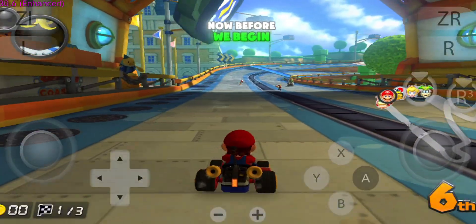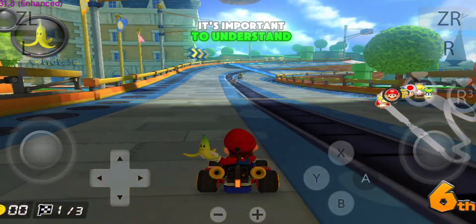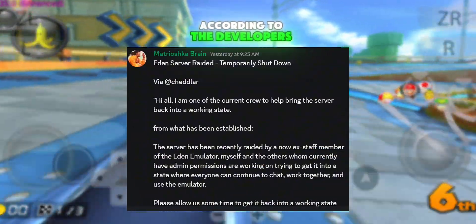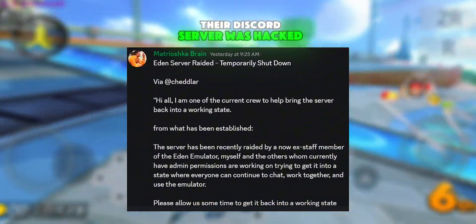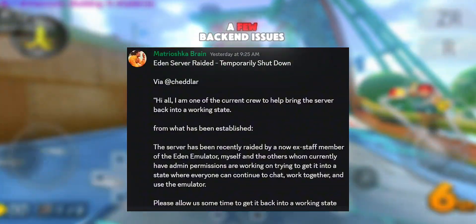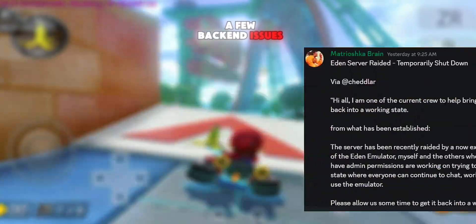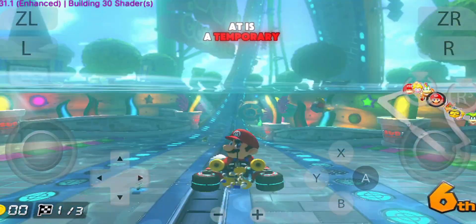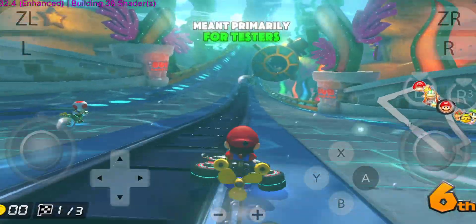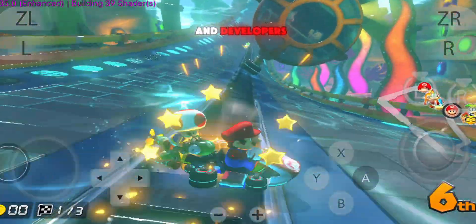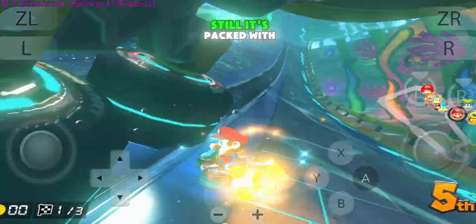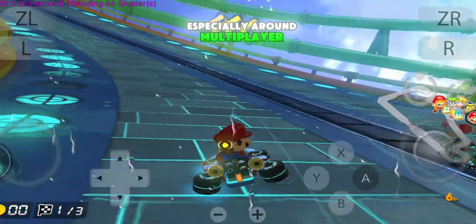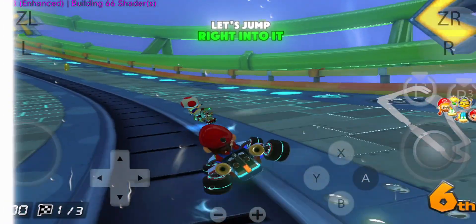Now before we begin, it's important to understand this isn't a full official release. According to the developers, their Discord server was hacked and they're currently facing a few back-end issues. So what we're looking at is a temporary backup version, meant primarily for testers and developers. Still, it's packed with a ton of brand new features, especially around multiplayer. Let's jump right into it.